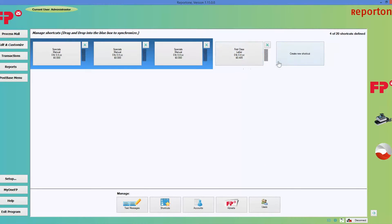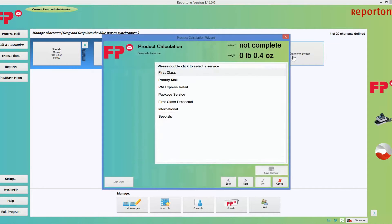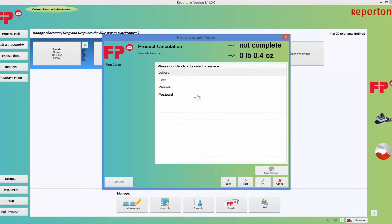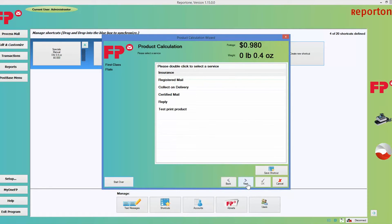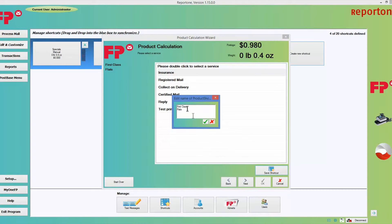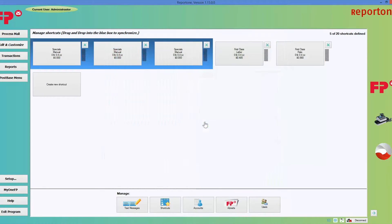I'm going to go ahead and program another one. This time I'm going to keep it at first class, go next, and this time I'm going to choose flat. Next — it's at 0.98 cents. I'm going to go ahead and choose save shortcuts. I like that name, so I'm going to hit the green check mark. Now I have not only a first class letter, but a first class flat as well.